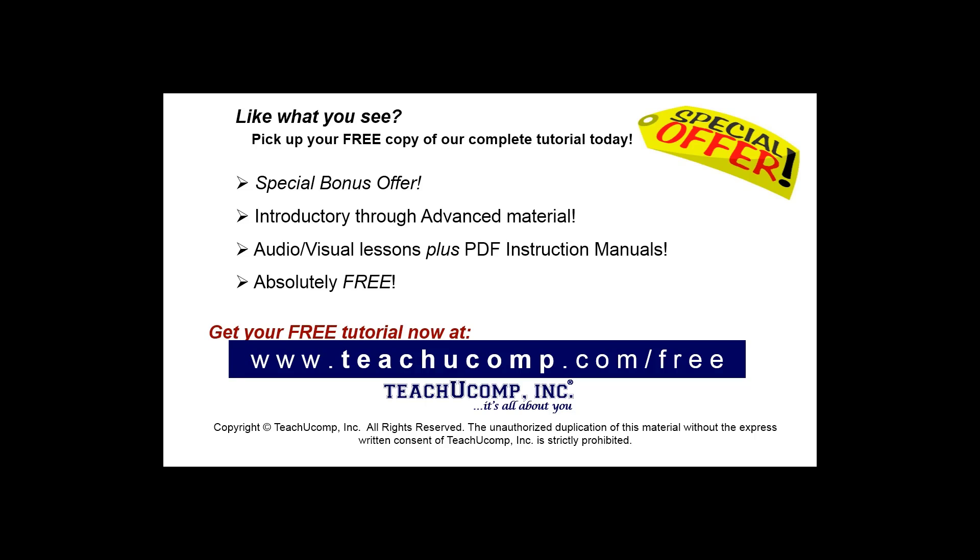Like what you see? Pick up your free copy of the complete tutorial at www.teachucomp.com/free.